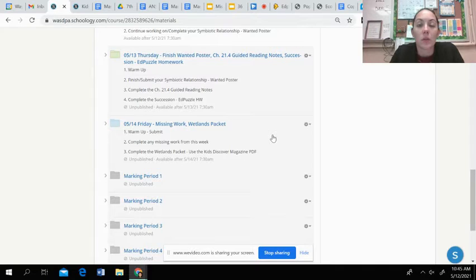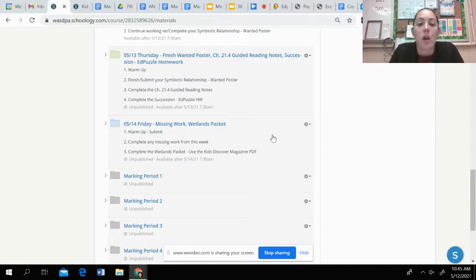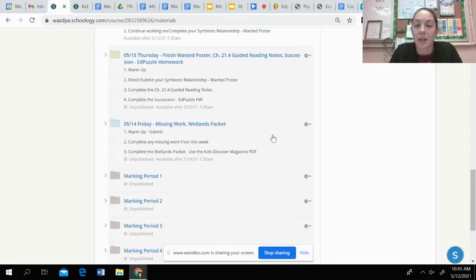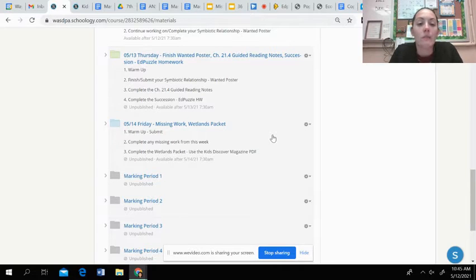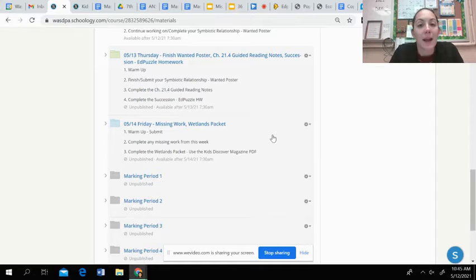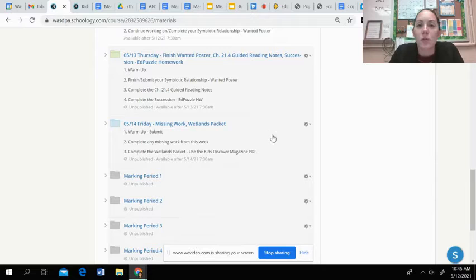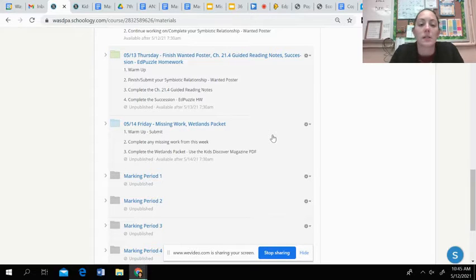Since we are online, you guys obviously didn't get to go to or do our wetlands field trip, and last year we didn't get to go through it as well due to COVID. So we are going to complete the wetlands packet today, giving you some information about what wetlands are around the world and what their importance is.